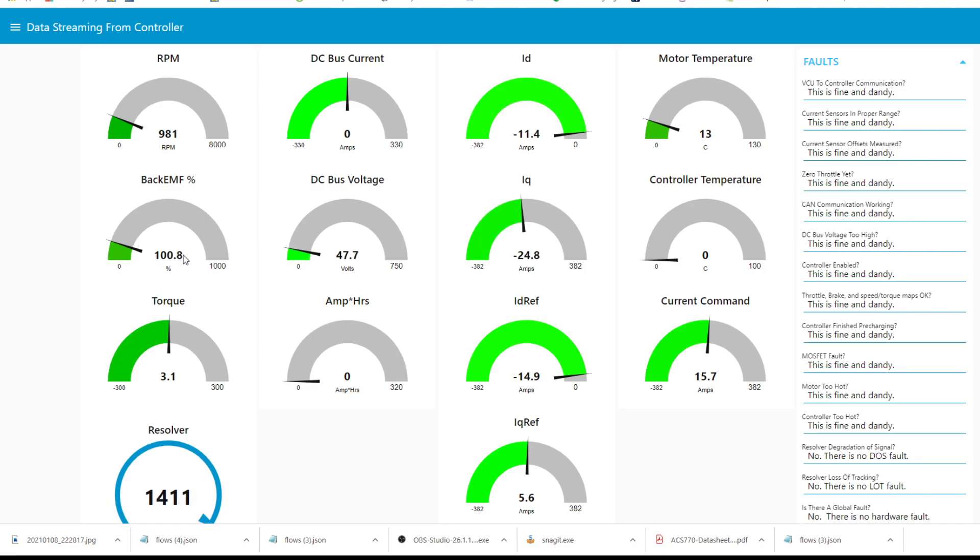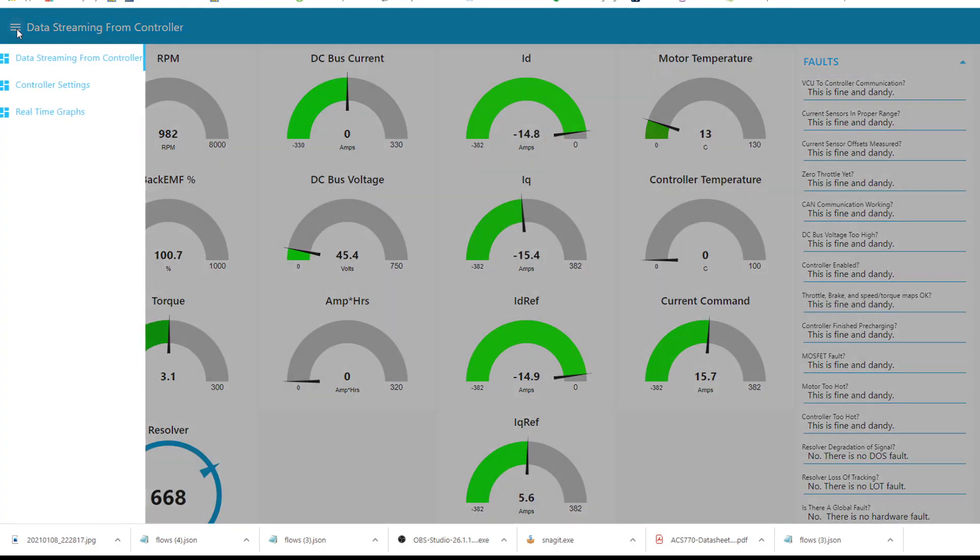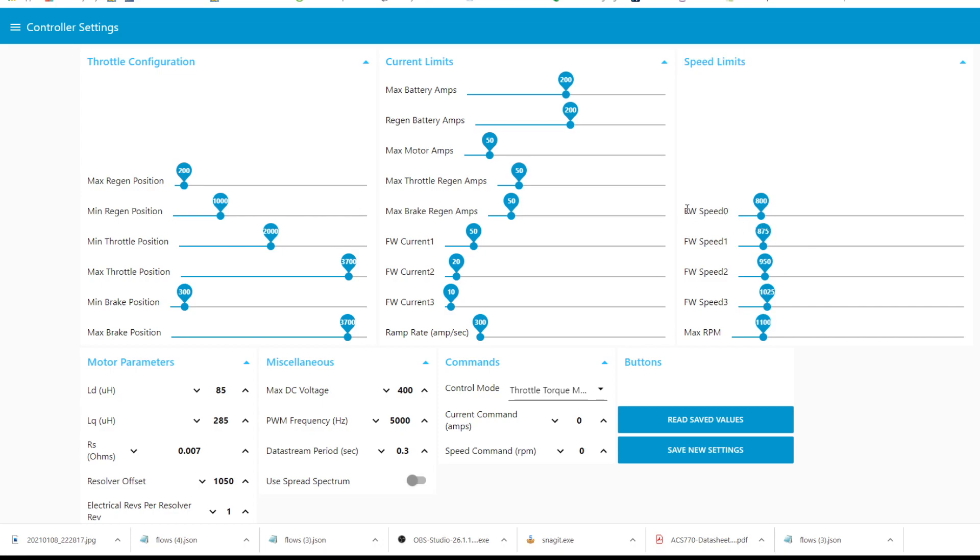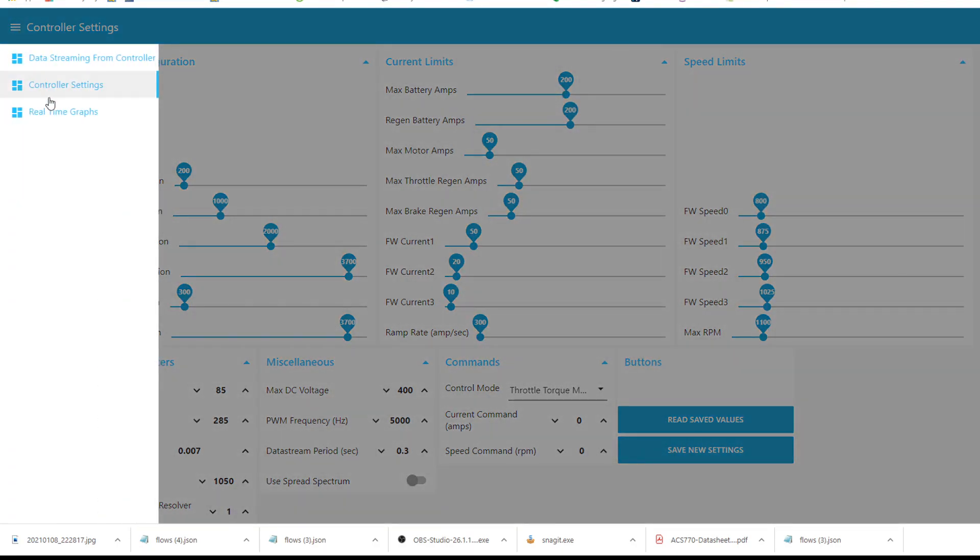We can take a look at the field weakening where you could adjust that over on the controller settings. The speed limits here, this is where you can configure the curve of how you want the field weakening to kick in, at what rpm and that type of thing. So that's what FW stands for, field weakening.